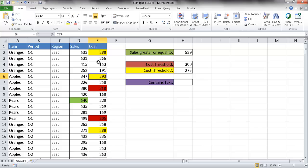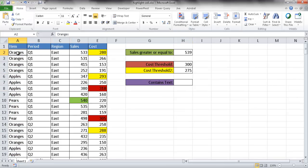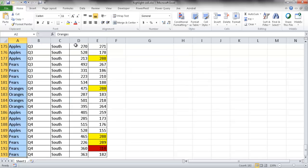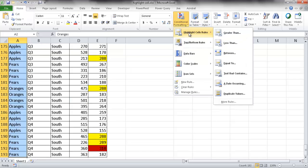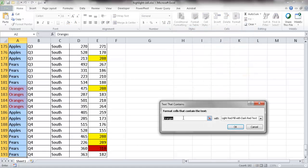You can also apply more than one rule for a range of cells. In addition to numbers, you can perform conditional formatting based on criteria of text. Let me select a column of text — I'll select A2 with Control+Shift+Down Arrow — and go into Conditional Formatting, Highlight Cell Rules, Text Contains. If it contains something — for example, oranges — I'll click OK.